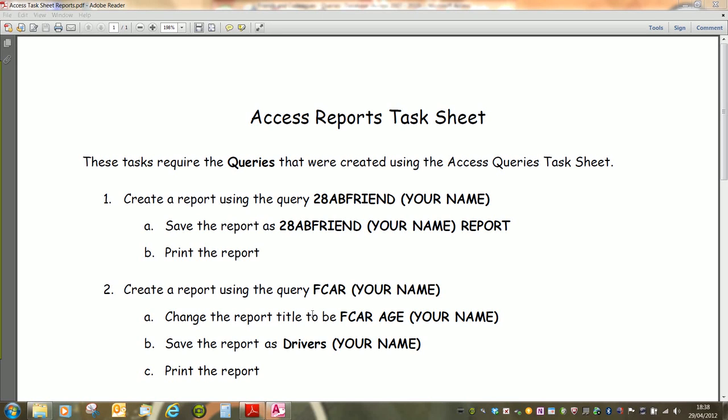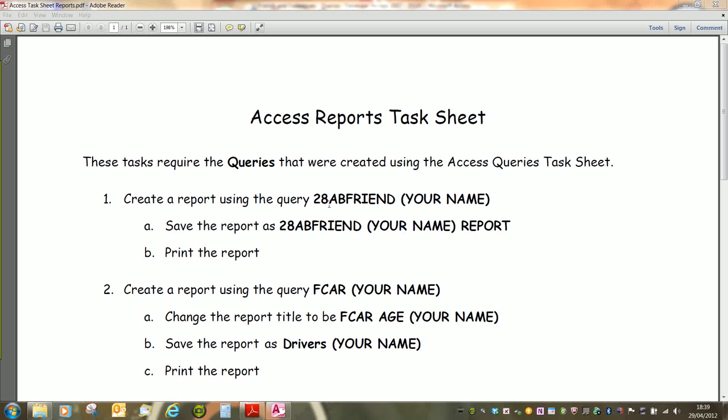We're going to look at creating reports in Access and we're going to make use of the Access Reports Task Sheet. This is using the queries created using the Access Queries Task Sheet. The first one we're going to look at is relatively simple. Create a report using the query 28AB friend, your name. All we need to do is save the report and print it.